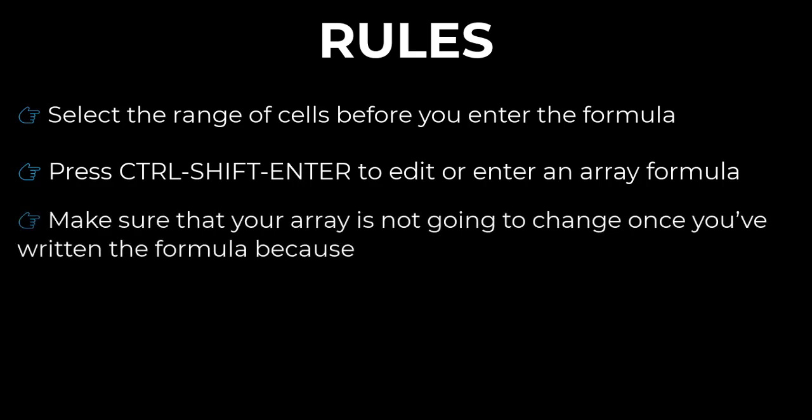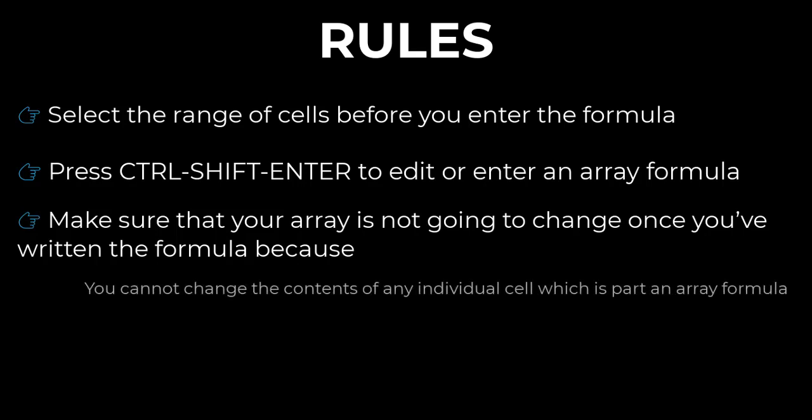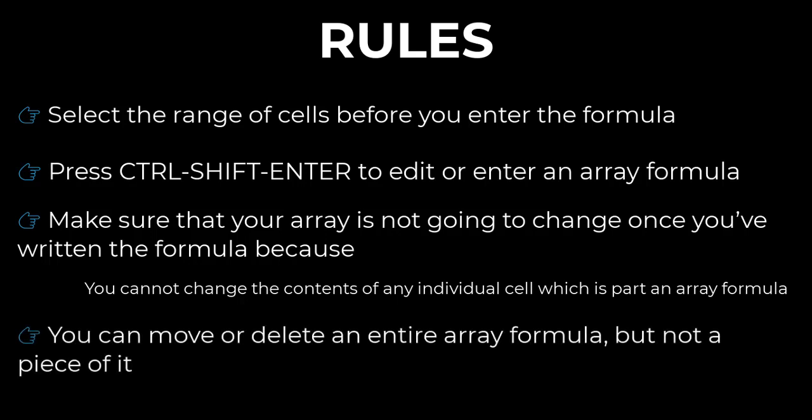make sure that your array is not going to change once you have written the formula, because you cannot change the content of any individual cell which is part of an array formula. And the last but not the least, you can move or delete an entire array formula, but not a piece of it.